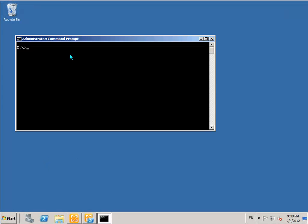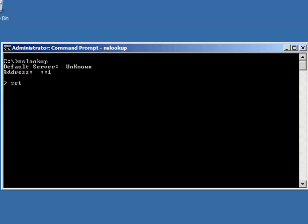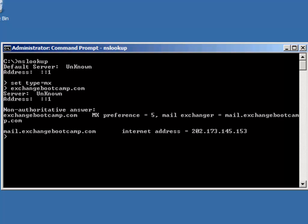To show what this looks like in practice, dropping into a command prompt on the Exchange server and going into nslookup, setting the lookup type to MX and querying exchangebootcamp.com — you can see the result shows exchangebootcamp.com with an MX preference of 5 being mail.exchangebootcamp.com, and it also resolves mail.exchangebootcamp.com to its IP address.